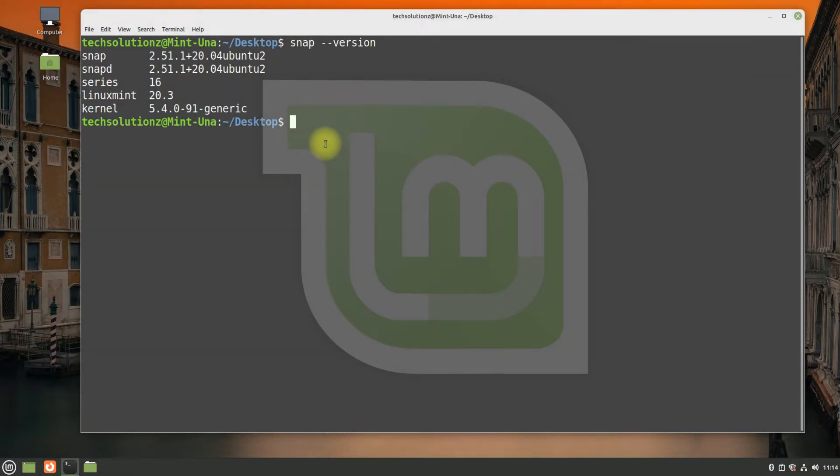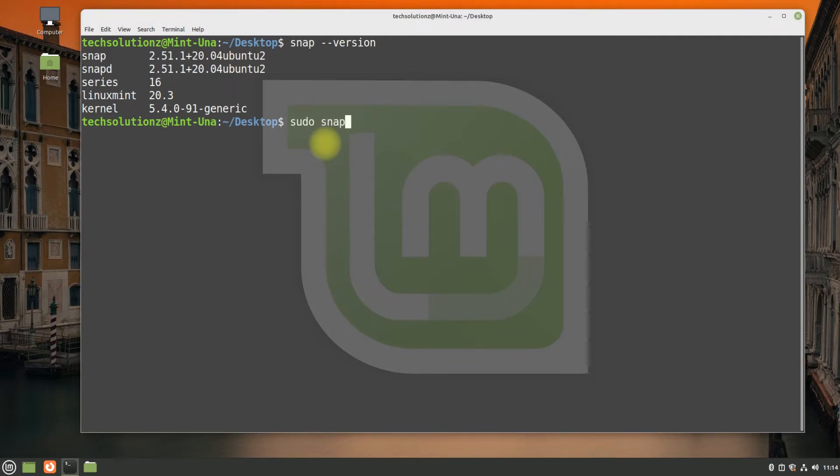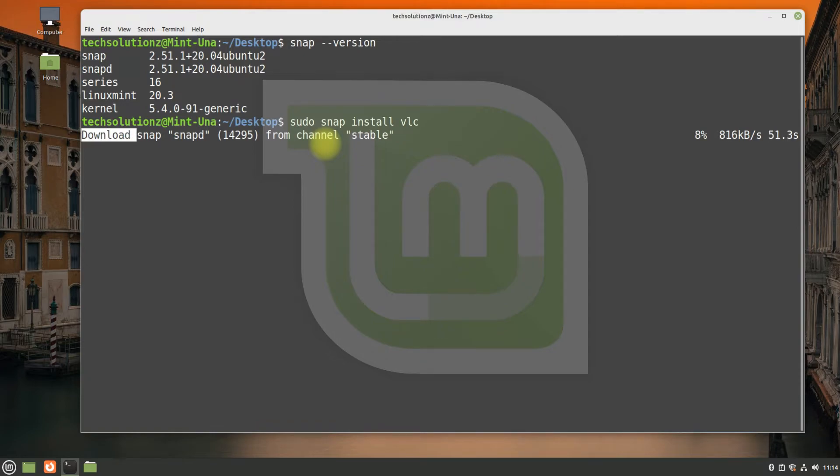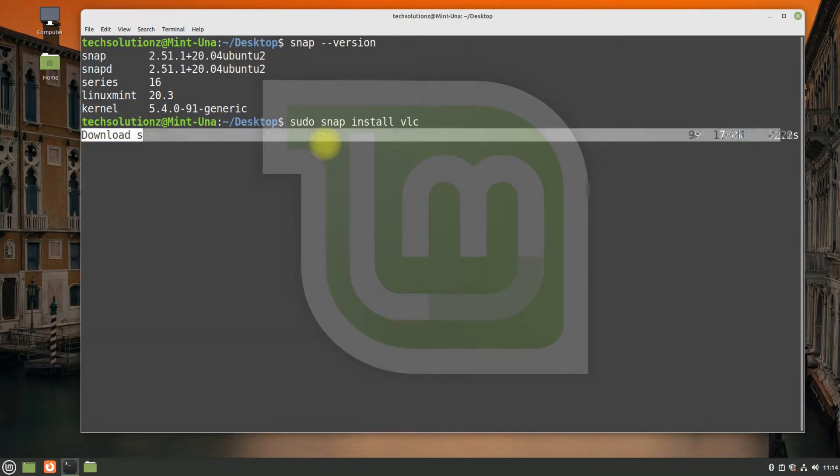Let's test snap by installing a snap package. We are installing the VLC snap package. This may take a while to download the required components, please have patience during this.